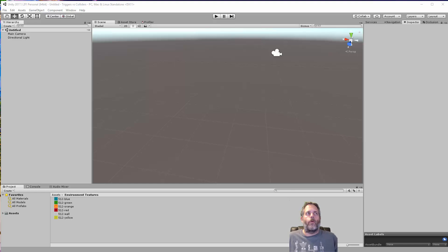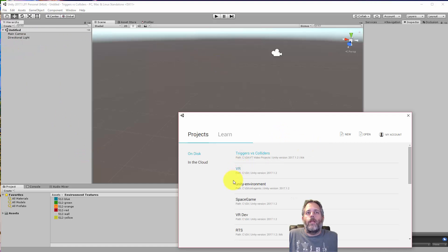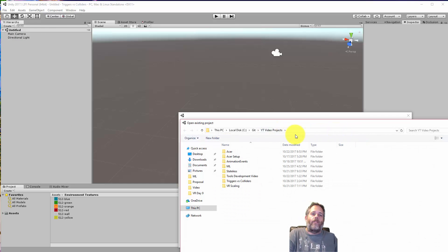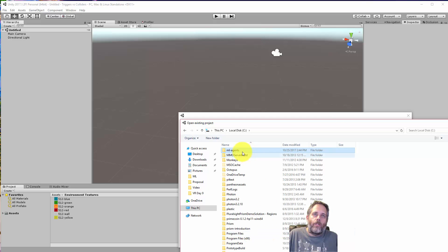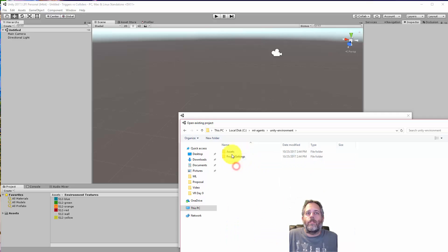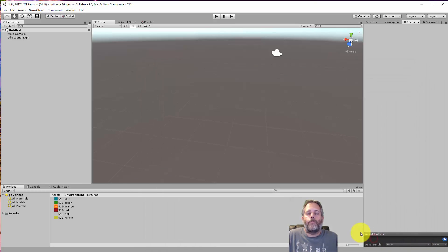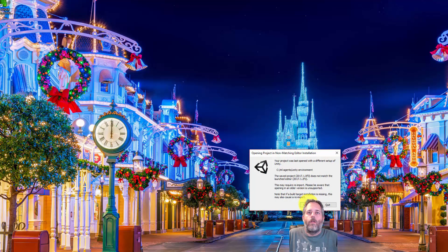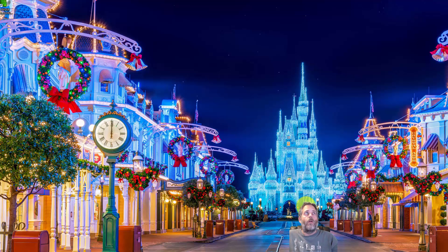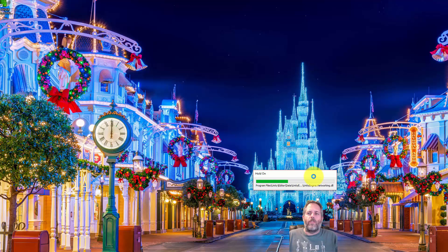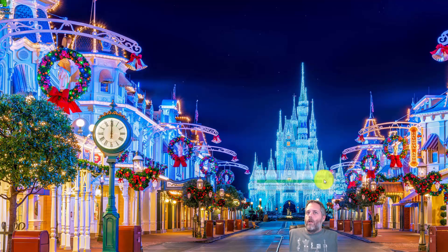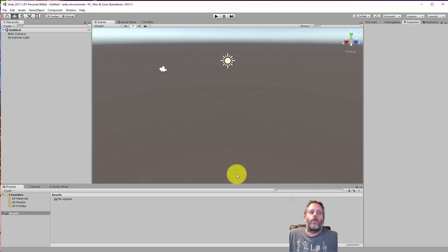To get started I'm just going to open up the project. Go to File > Open Project and browse to it — it's in git/ml-agents, and then there's a Unity Environment subfolder, so you just want to open that folder up in Unity. It shouldn't take too long to update. You need 2017.1 at the bare minimum for this to work, so make sure you're opening it in 2017.1 or higher. 2017.2 is also available now and I assume that would work fine as well.